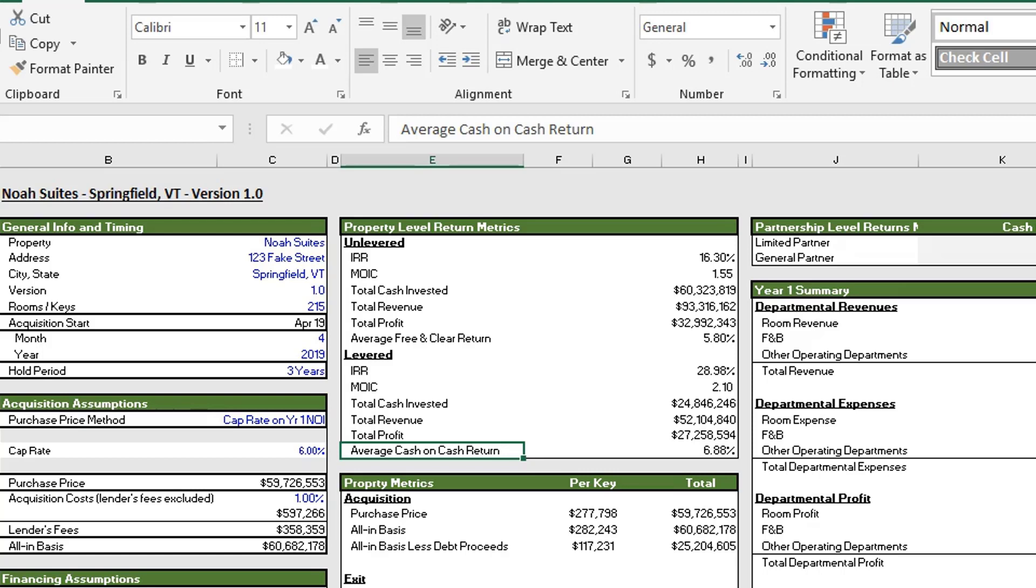The free and clear return is really just the cash flow from operations divided by the purchase price of the asset. Whereas the average cash on cash return is the cash flow from operations less the debt service divided by the equity that was put in at the time of the acquisition.